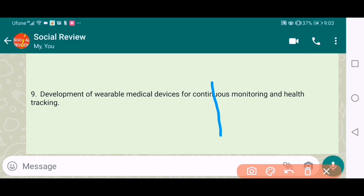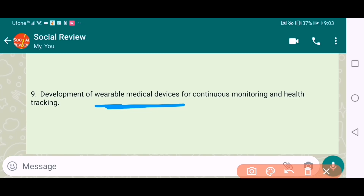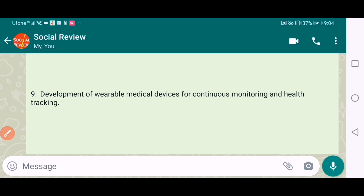The ninth one is the development of wearable medical devices for continuous monitoring and health tracking. It's a very good, advanced topic and a need of the time. Students of developing countries can select this topic, and if there are possibilities in third world countries, they should go for it, because the future is technology and technology plays a great role in medical engineering.